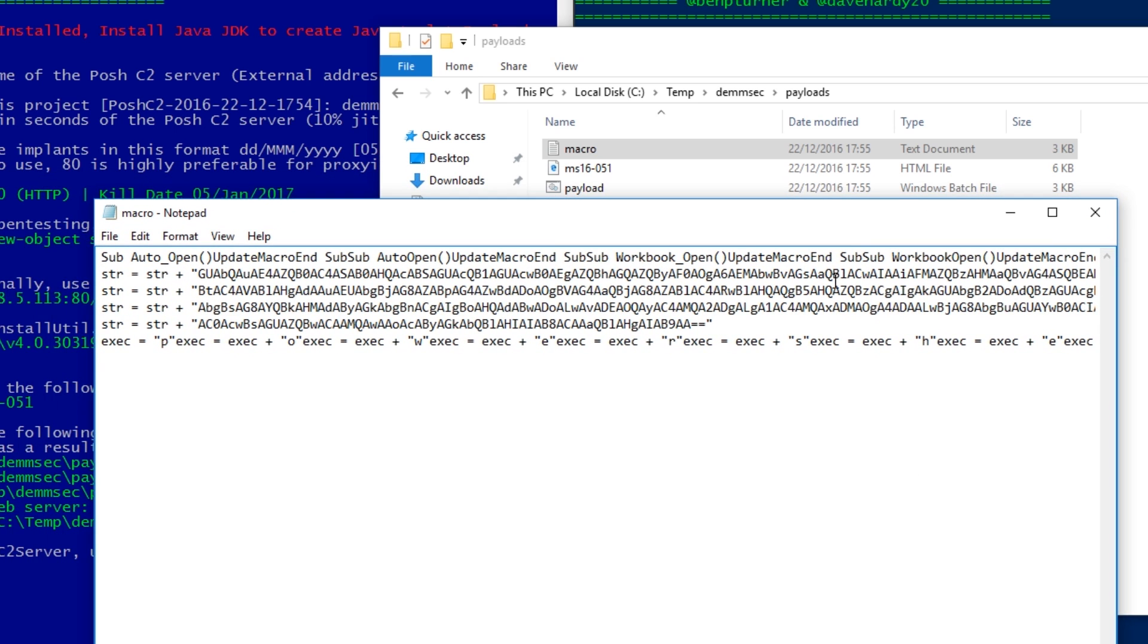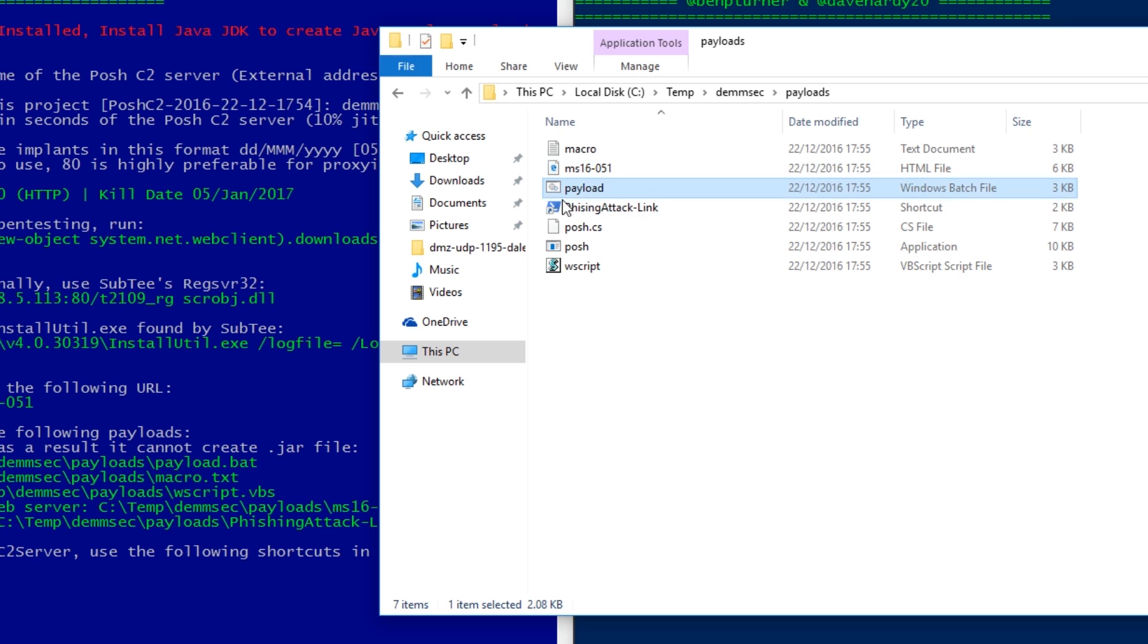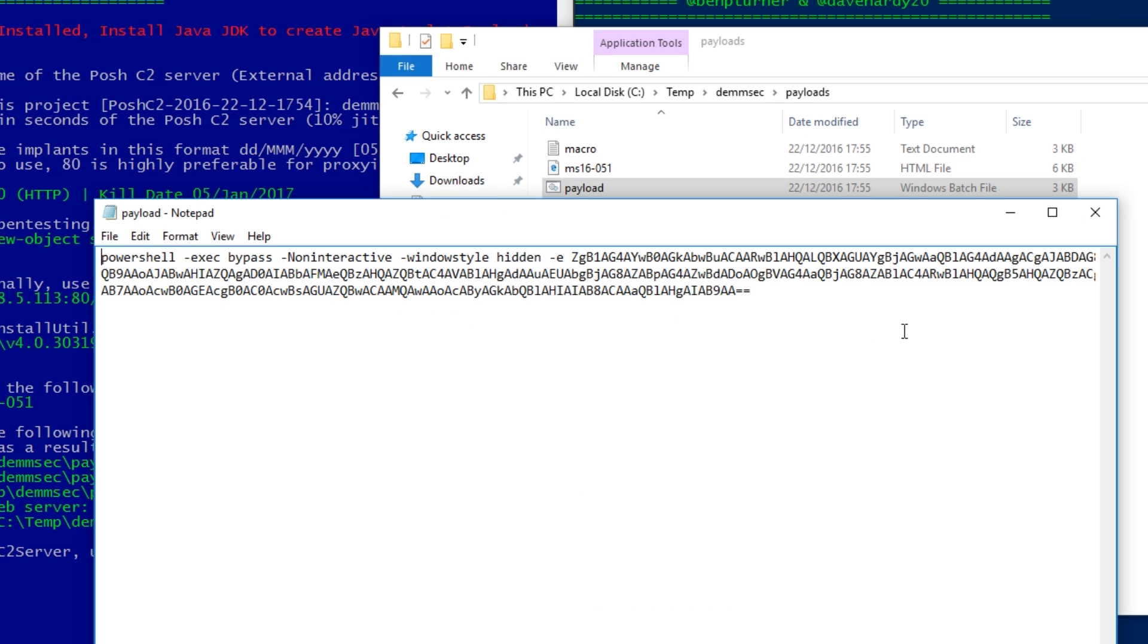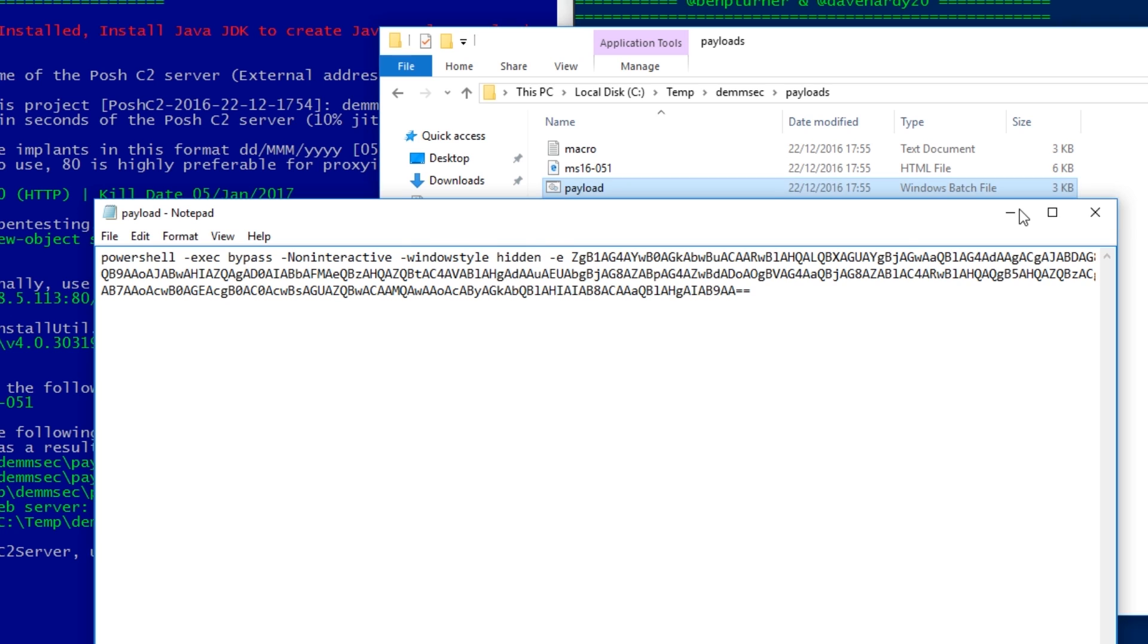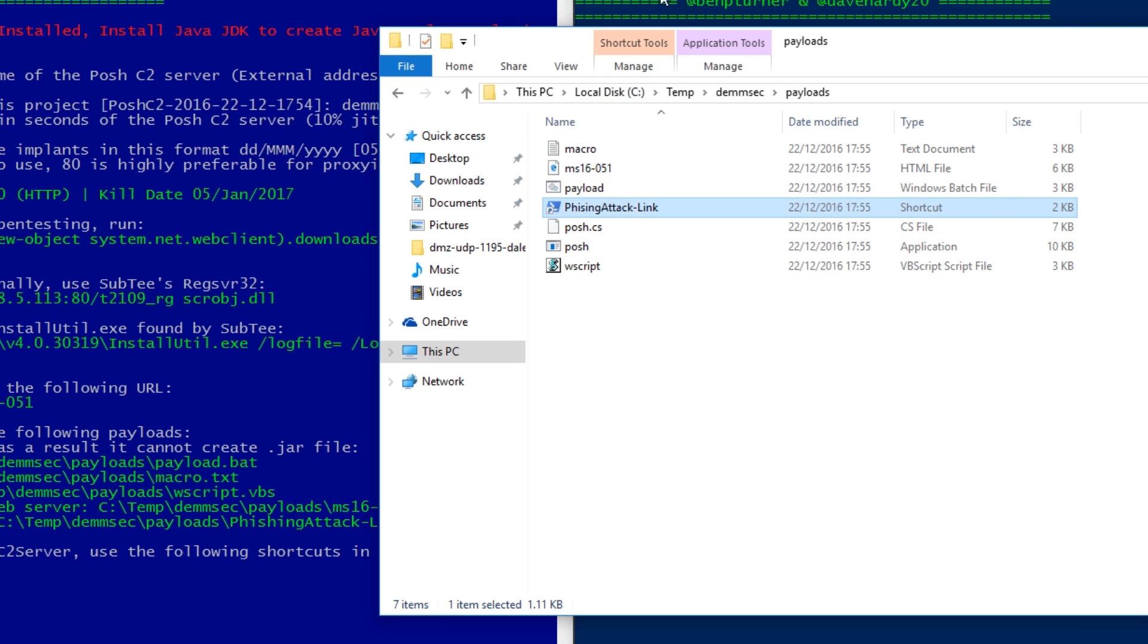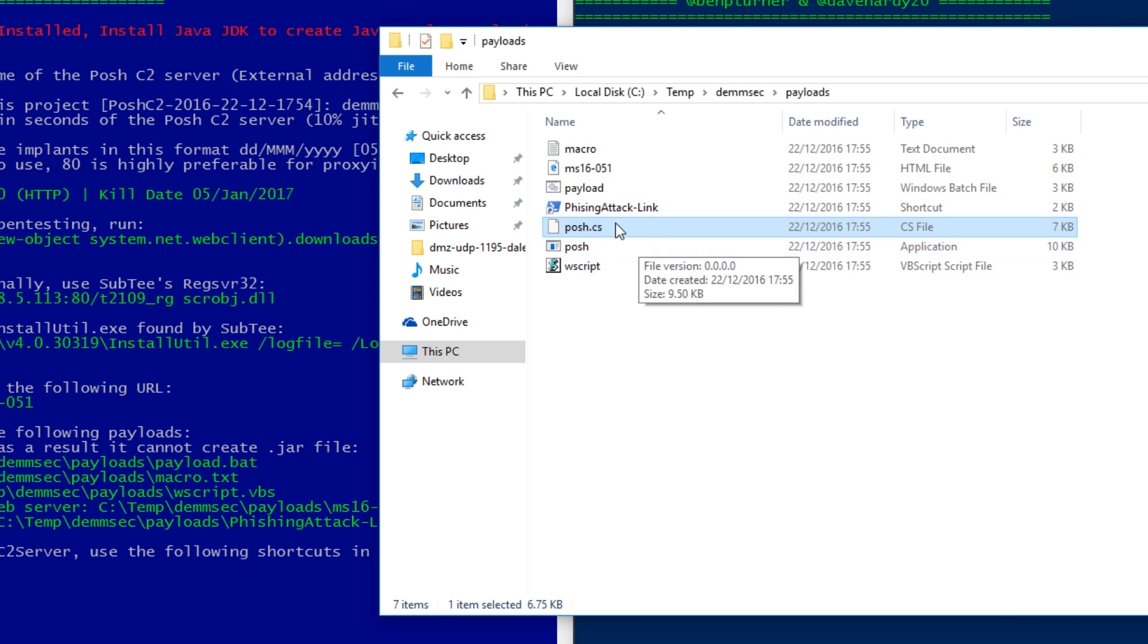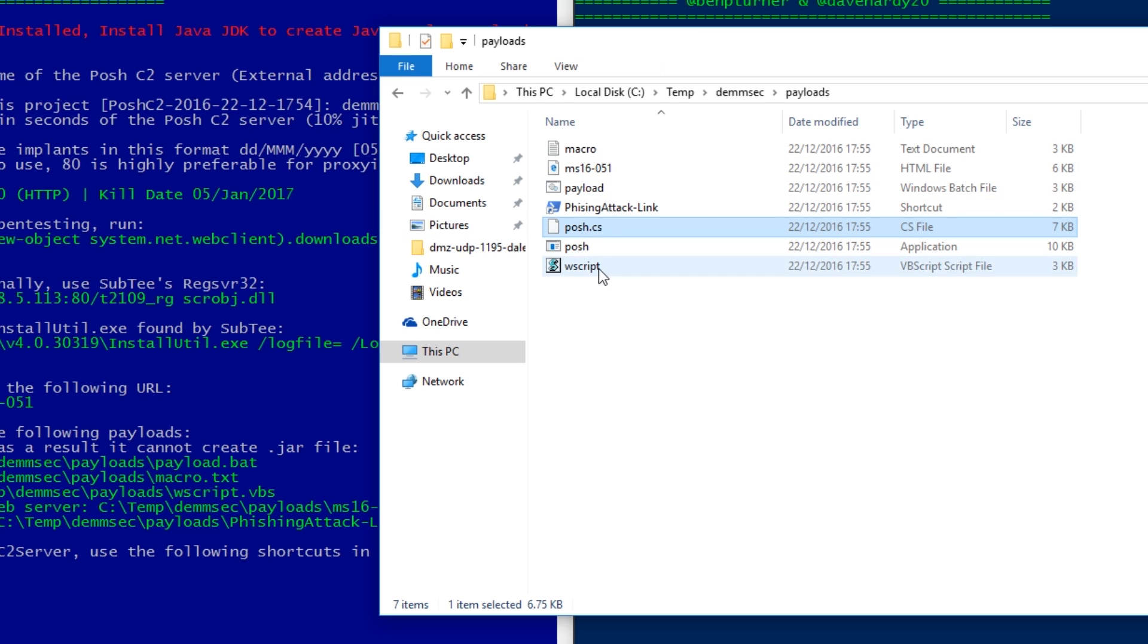So we've got a macro here, which can be shoved straight into an Office document and that'll go ahead and get us a shell on their machine. We've got an MS16-051 exploit. We've got a batch script. If we edit this, it's just a PowerShell script which will go ahead and connect back to PowerShell C2. We've got a shortcut file, which if we look at the properties of this, it basically does the same thing, but it does a download string from our C2 server. We've got this .cs file, which is the source code for this exe below. So we actually have the option of customizing this if we want to do that. We also have a VB script file. So in this case, I'm just going to run one of these payloads and we're just going to go for the batch script.